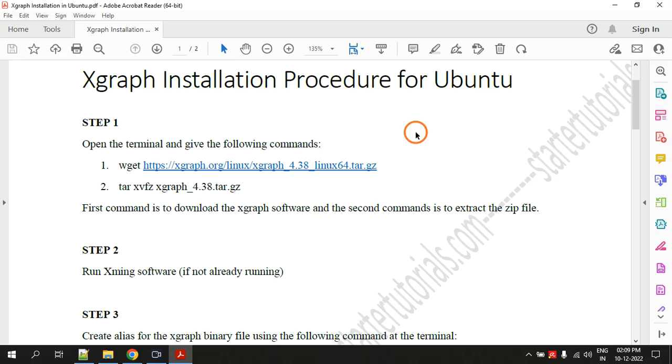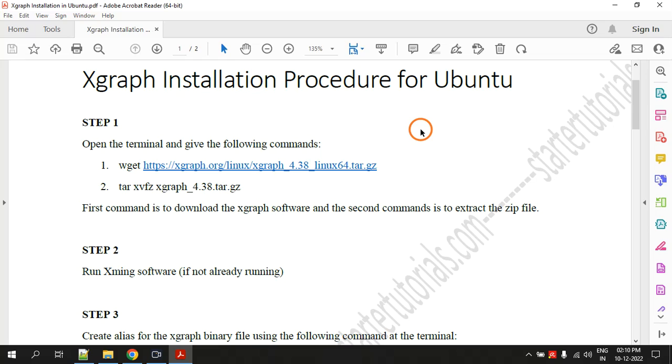If you are getting any errors or facing any problems in installing Xgraph, let me know the errors that you are getting by commenting in the comment section below the video. I will provide this entire PDF and also a website link in the description of the video so you can follow that.